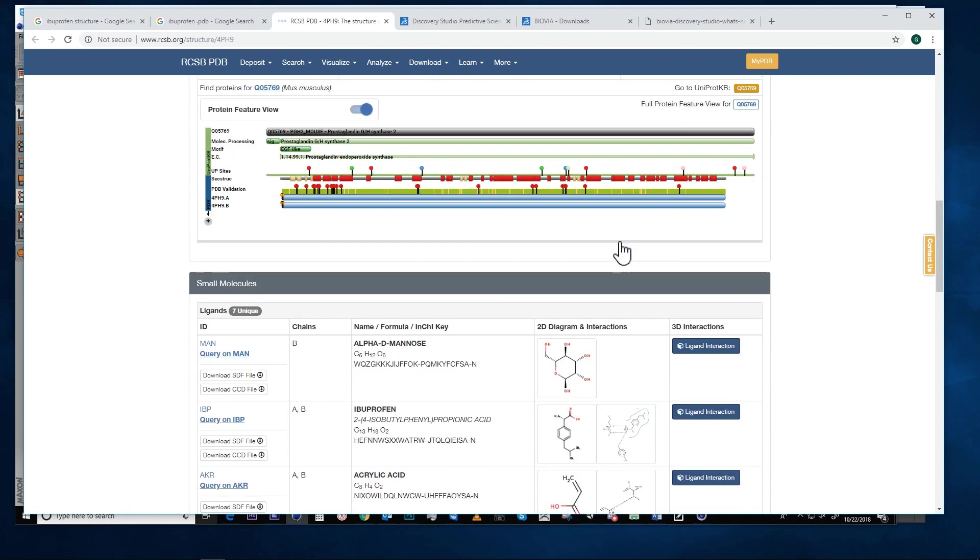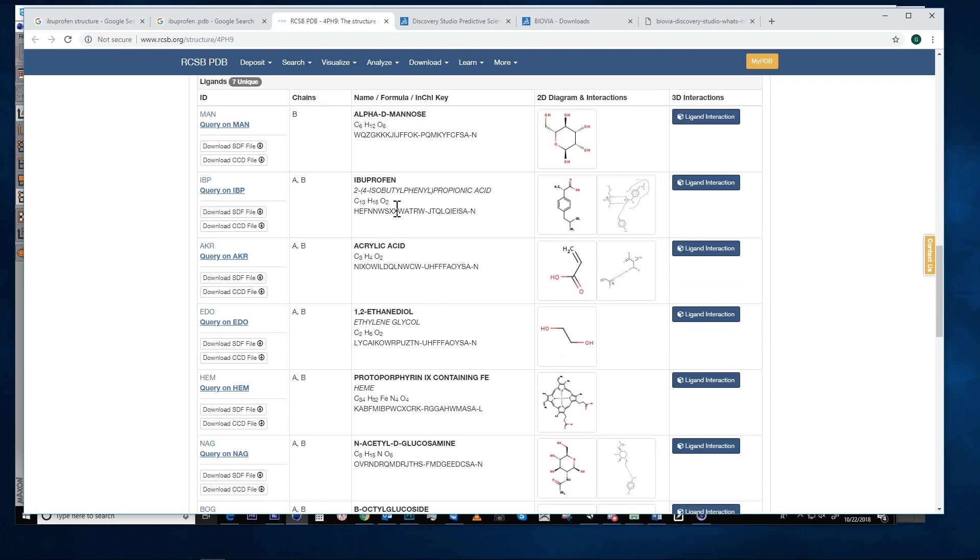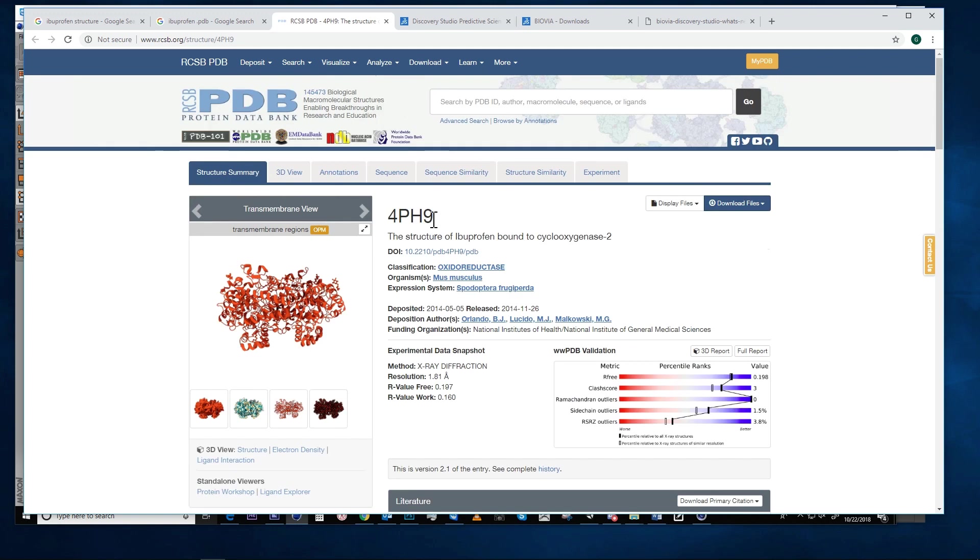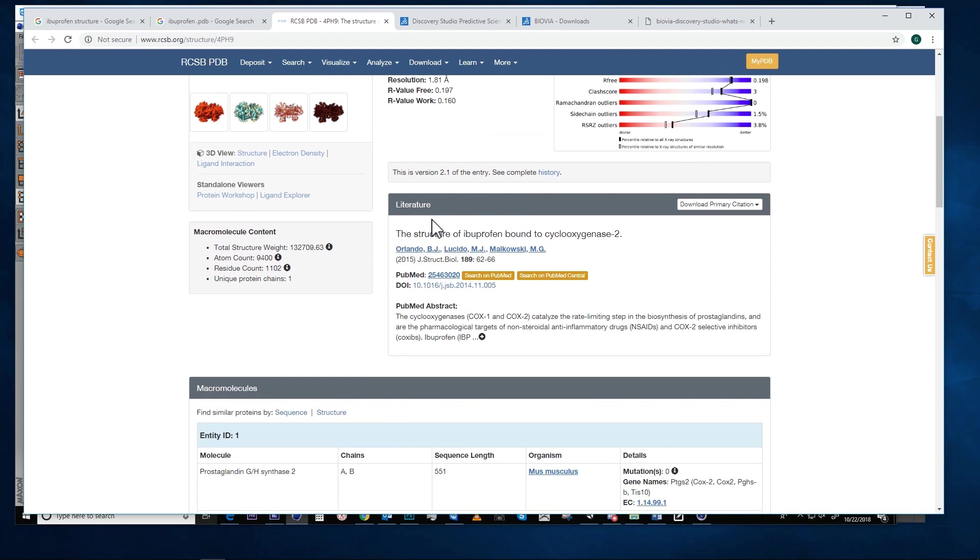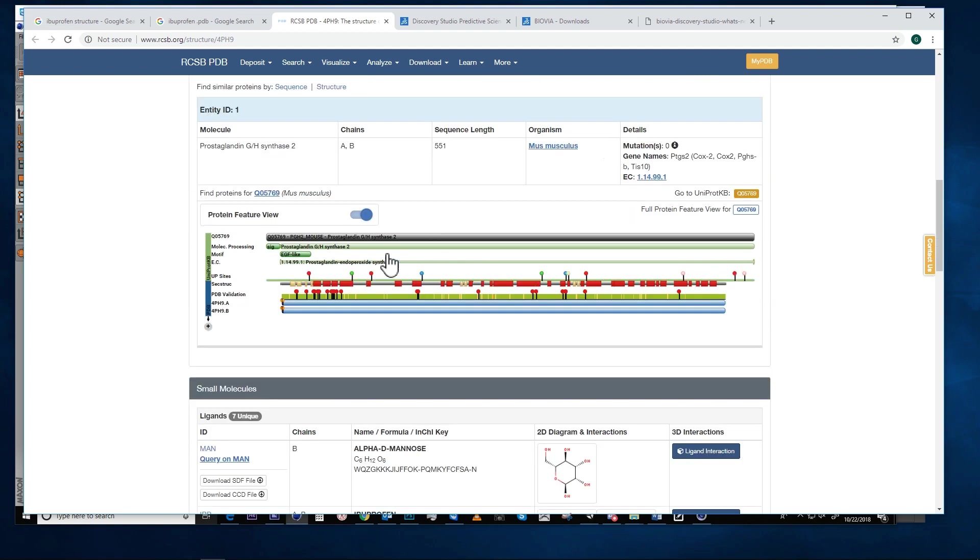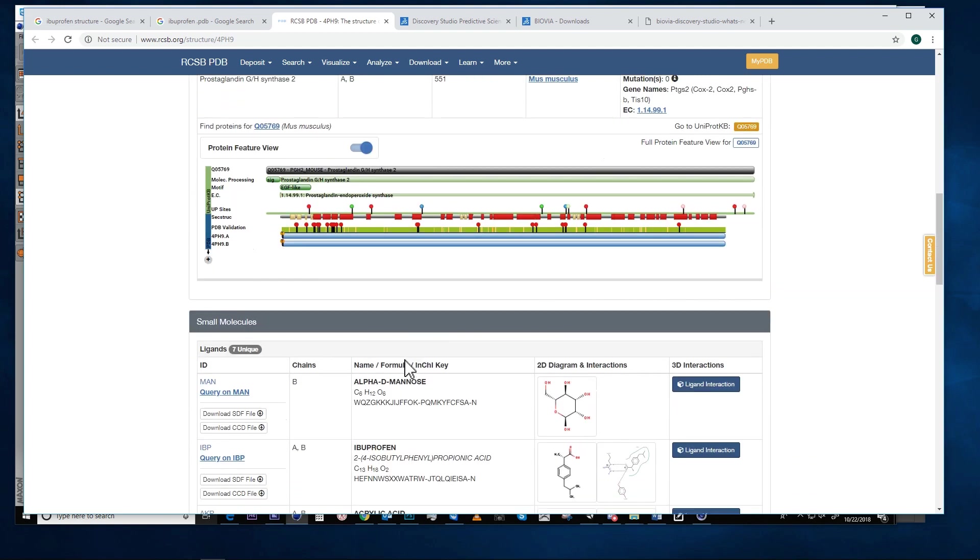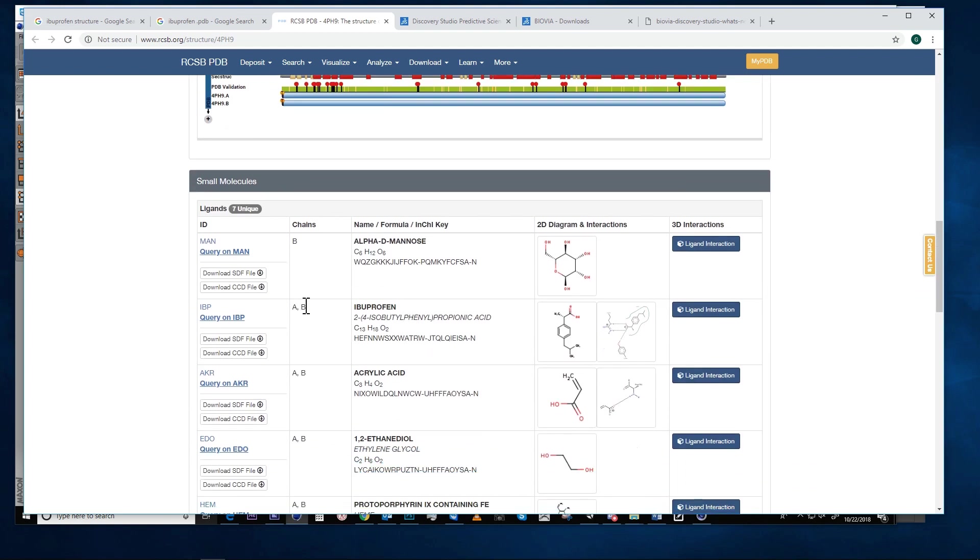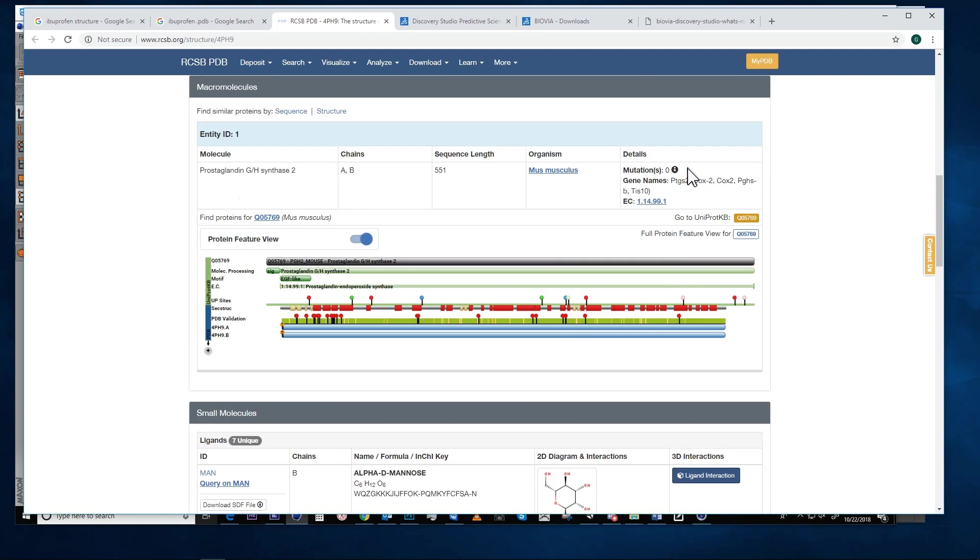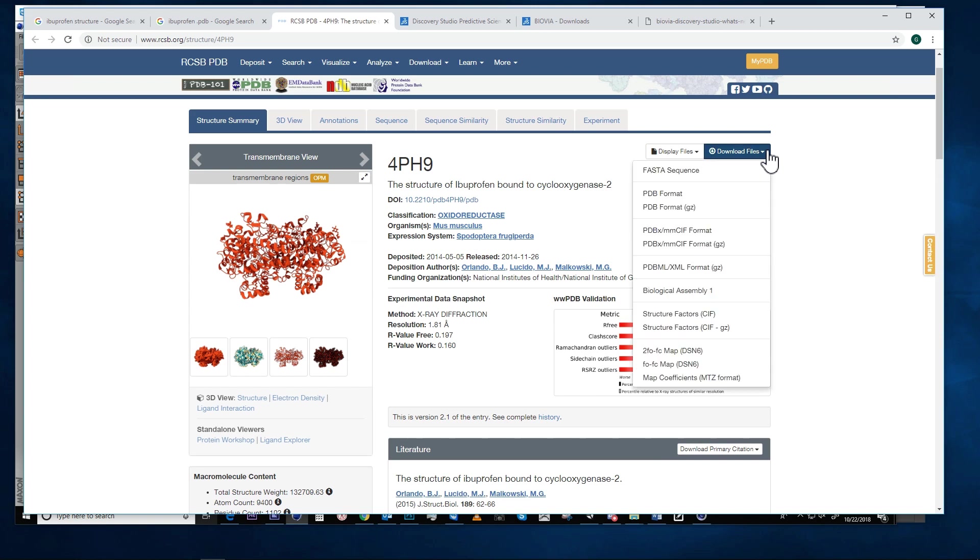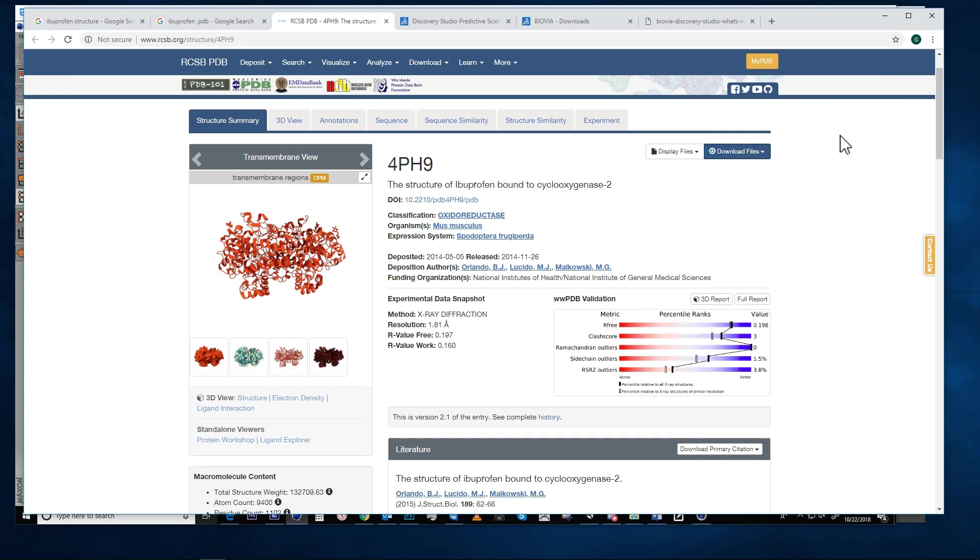After looking further on the protein data bank web page, I was able to isolate what chain the ibuprofen molecule occupies in the data bank file, and this is useful information particularly when opened in Discovery Studio.